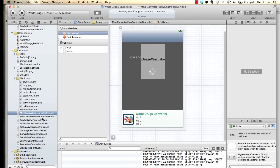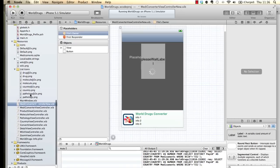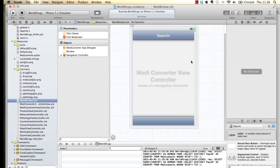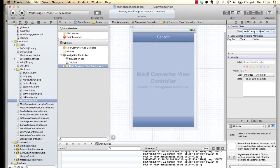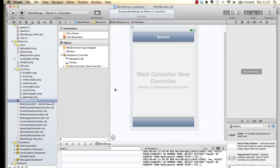Before we go ahead, let me change the main window zip file to make sure that view controller is called when I start the application. If I go in here and say 'MediConverter view controller', the new name to call also has 'new' at the end of it.